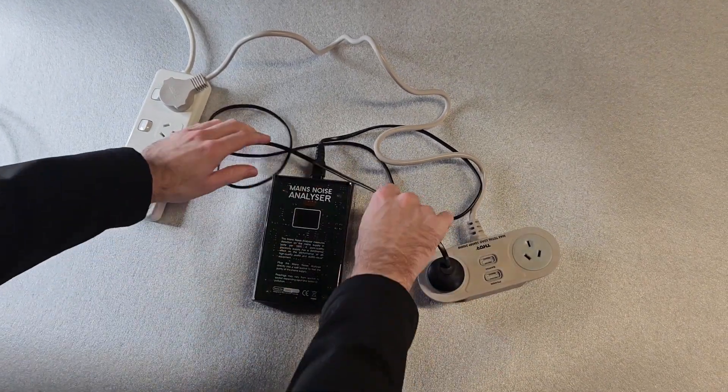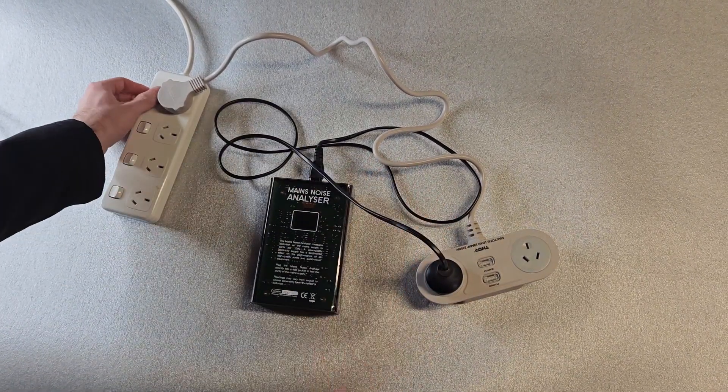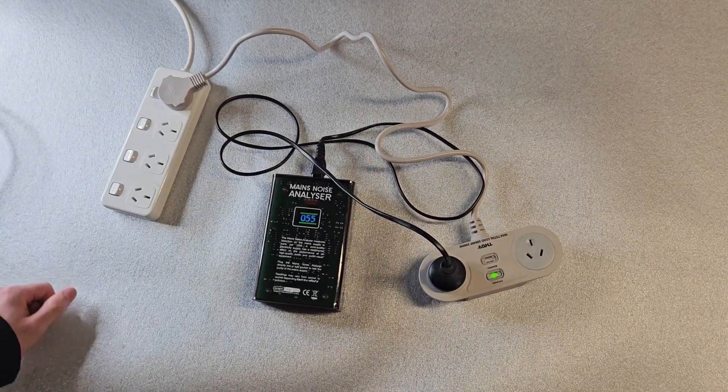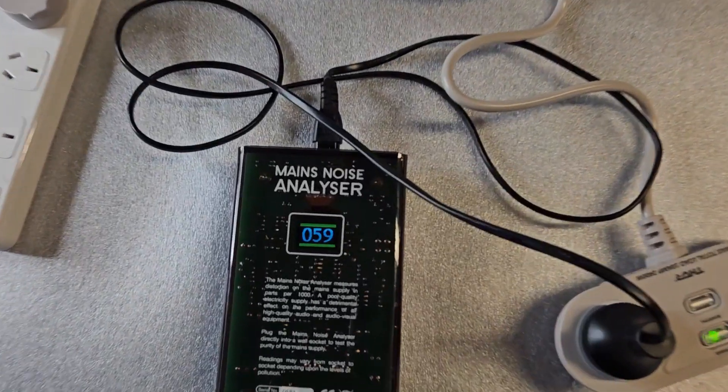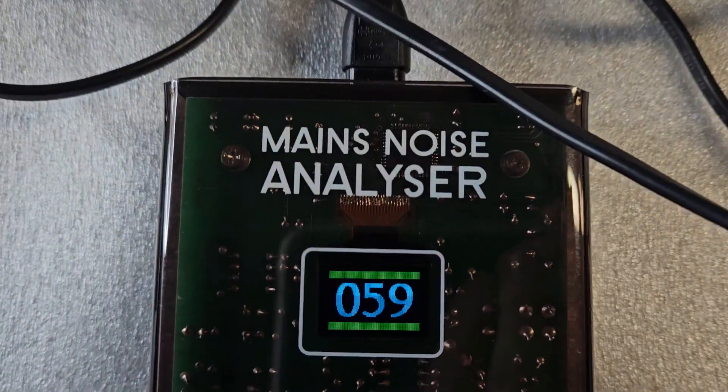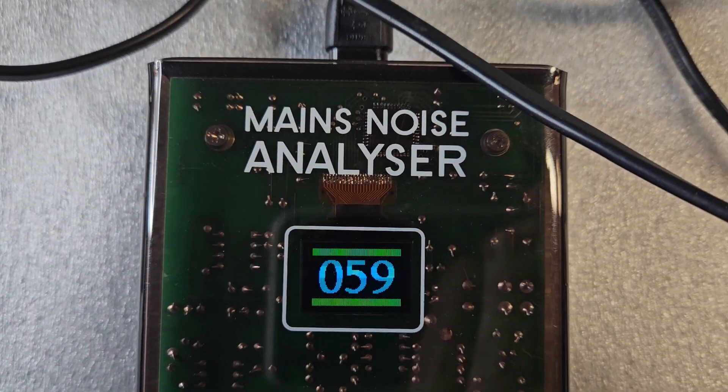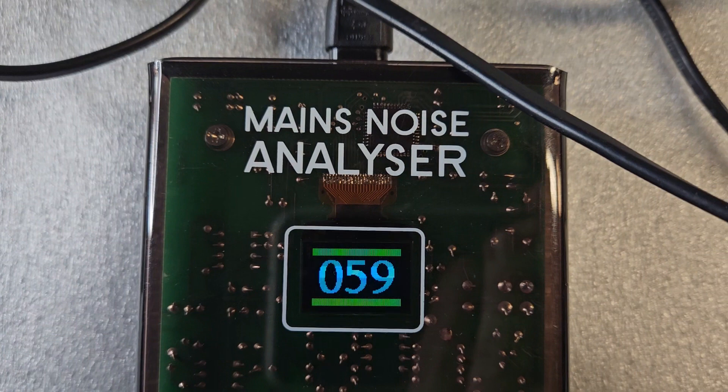When plugged into the Thor Apex T2 Plus, the reading drops from over 1000 to 59. Well over 90% of the noise cleaned, which is a remarkable result.